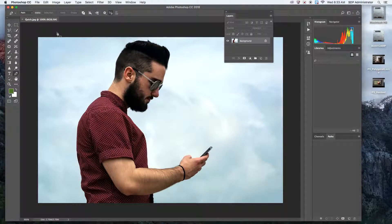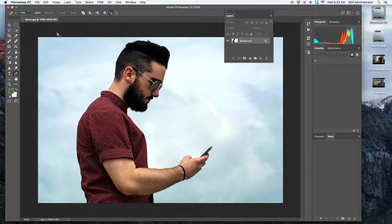Alright, this tool is going to be the quick selection tool. We're going to cover how to use it and when to use it.